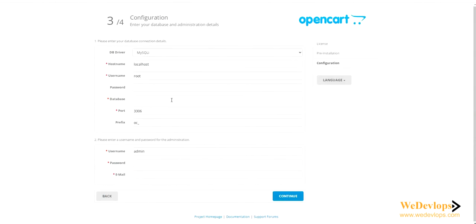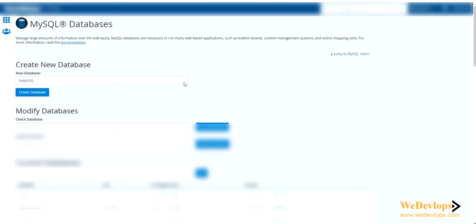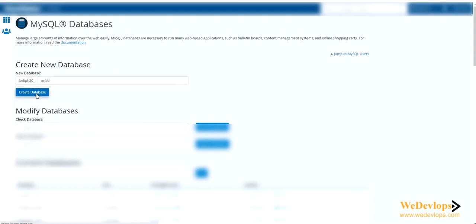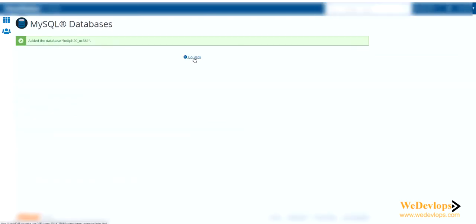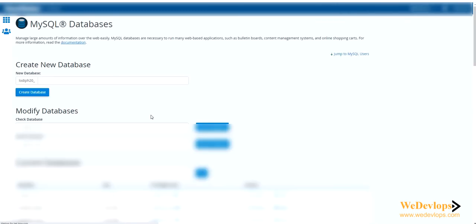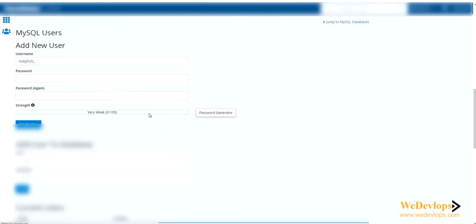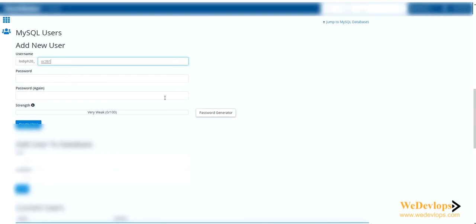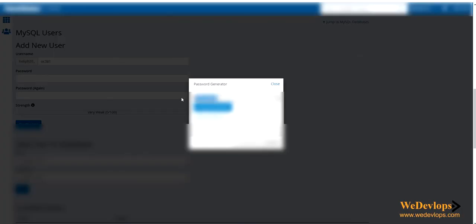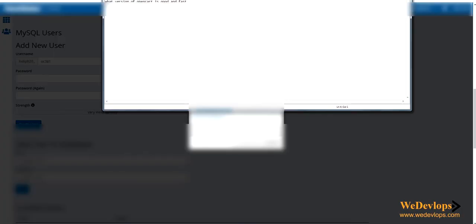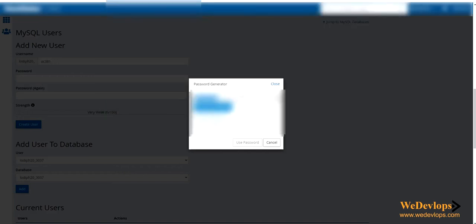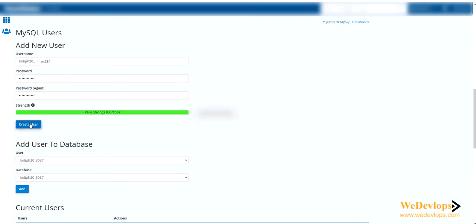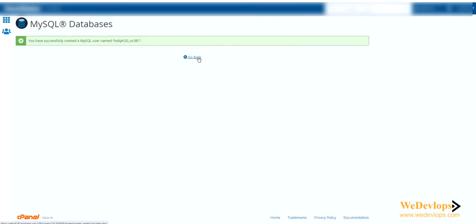Here we need to create a database first. I'll show you how to create a database. Let's do it - OC381. Create. Now it's created. We need a new user as well. To have a new user - OC381. Let's just generate a password here. Let's save that password.